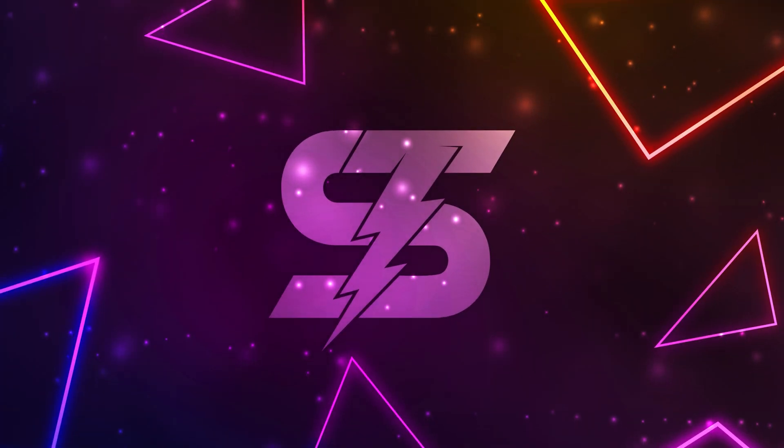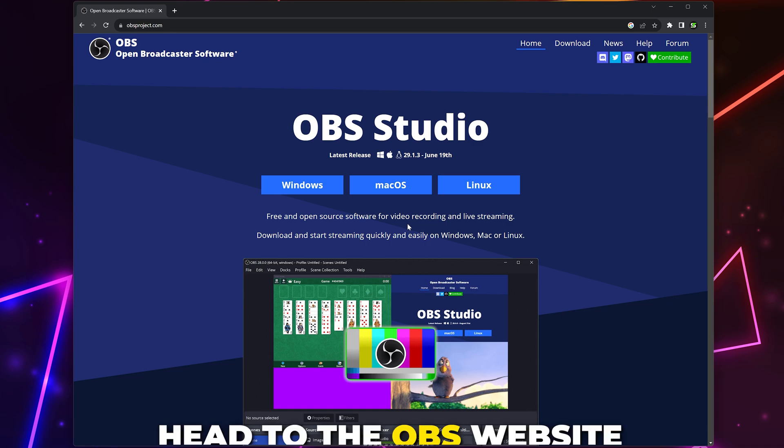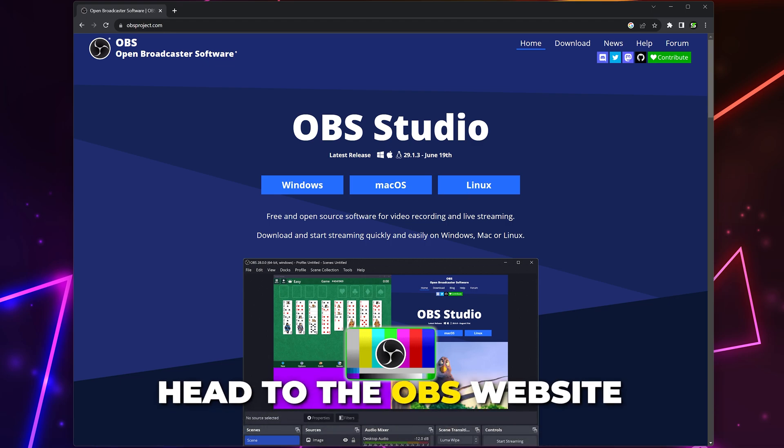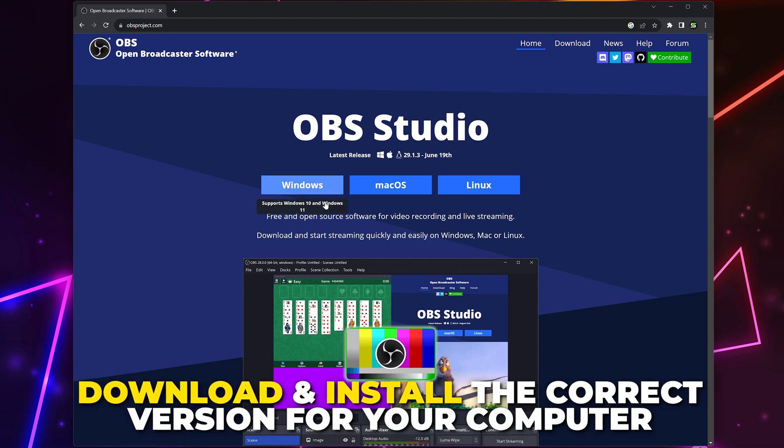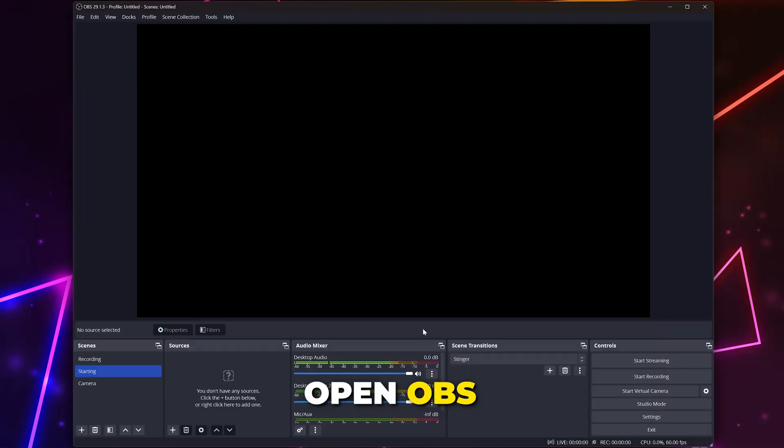In this video, I'll be showing you how to stream on KICK with OBS in under 3 minutes. Start by heading to the OBS website, then download and install the correct version for your PC.